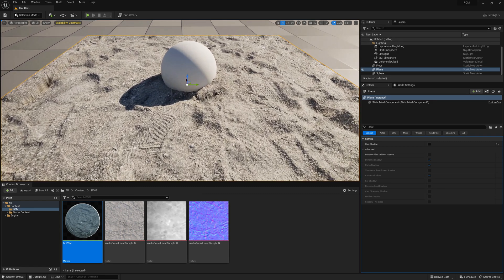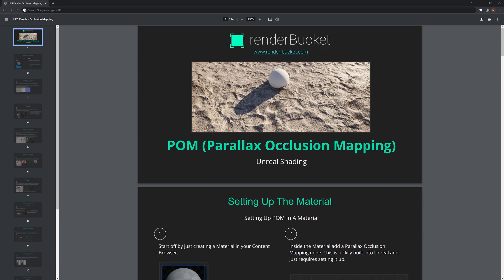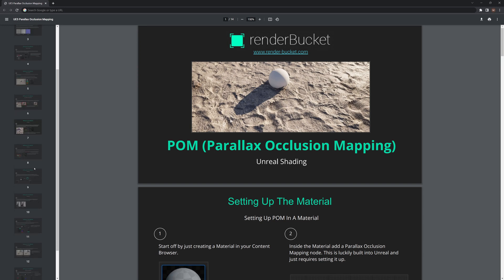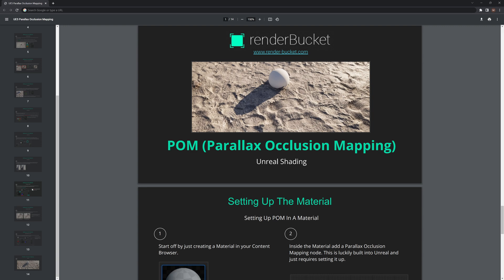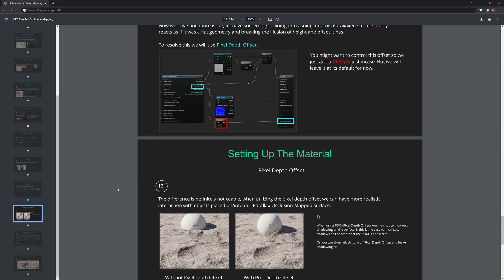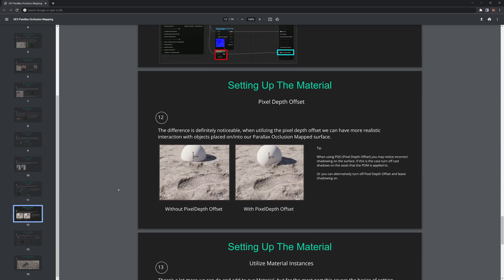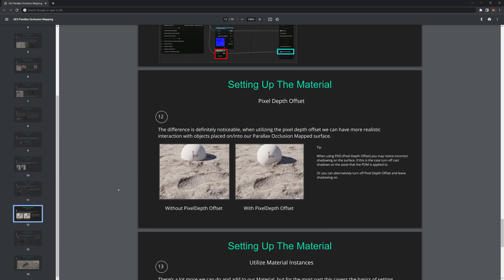This is how you can set up parallax occlusion mapping in Unreal and add a ton more detail. It's especially useful for any natural organic ground. If you've enjoyed this video and learned something new, please subscribe, click the like button, and let me know what you want to see next in the comments. If you're part of the Patreon, you'll also have a PDF for this video going over these steps in more detail.